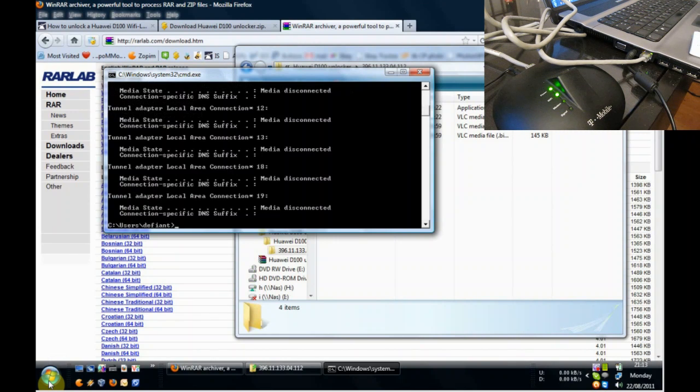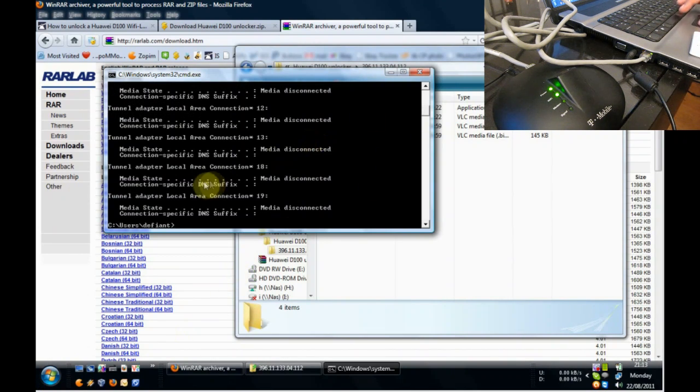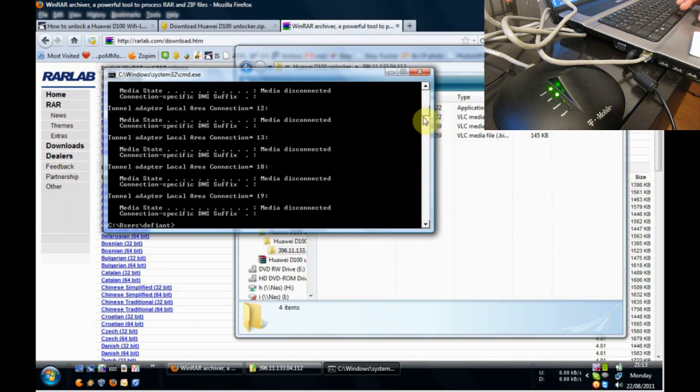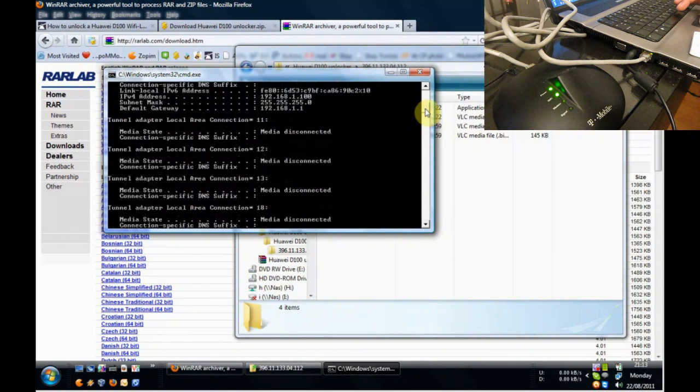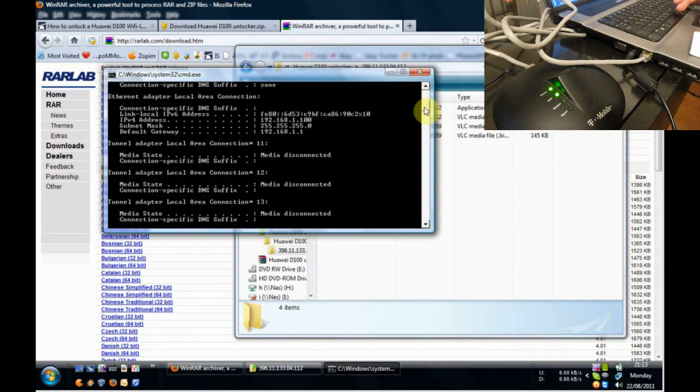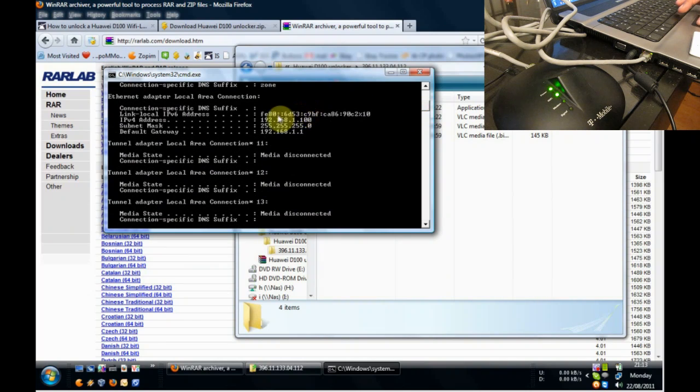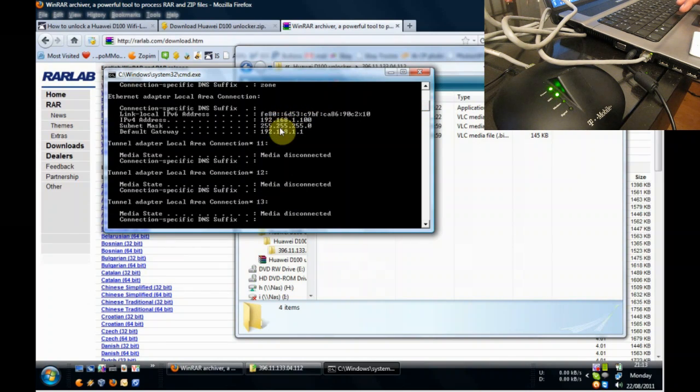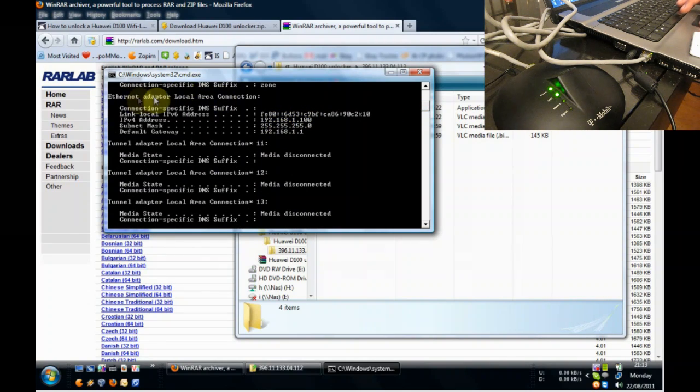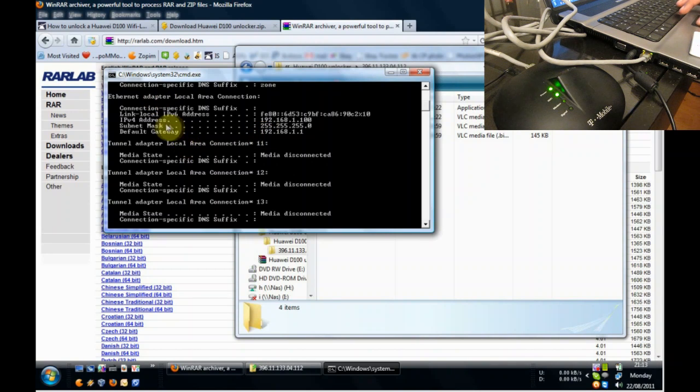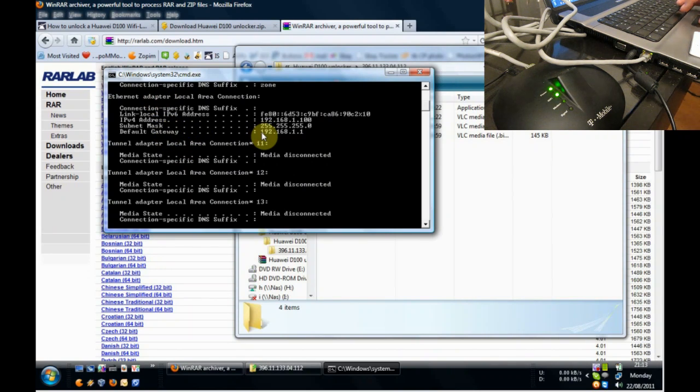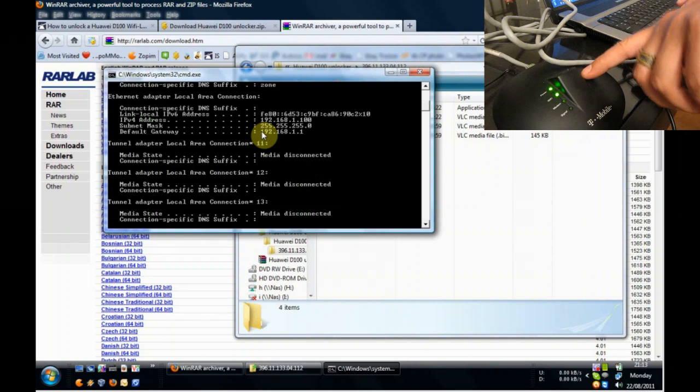Now I've got some virtualware software so I've got quite a few adapters which are all disconnected. But if I scroll up here, you'll see that I've been given an IP address on my network card ethernet adapter. And the default gateway is actually the IP address of the little box.